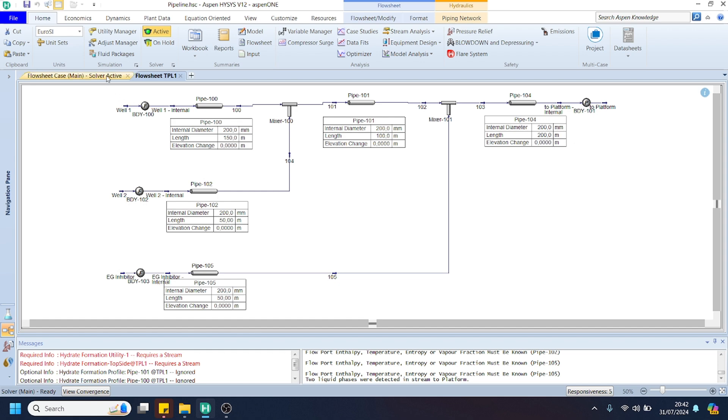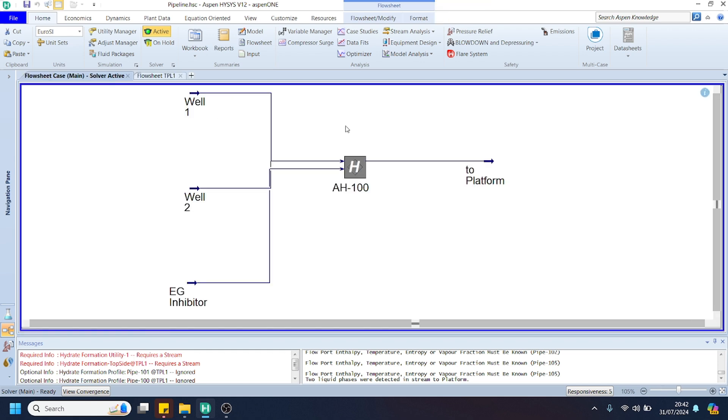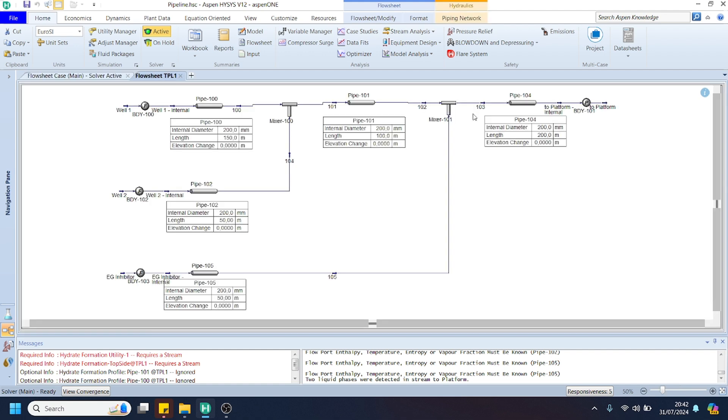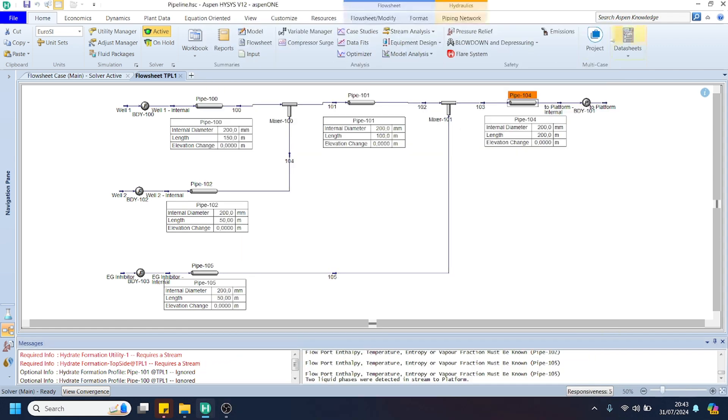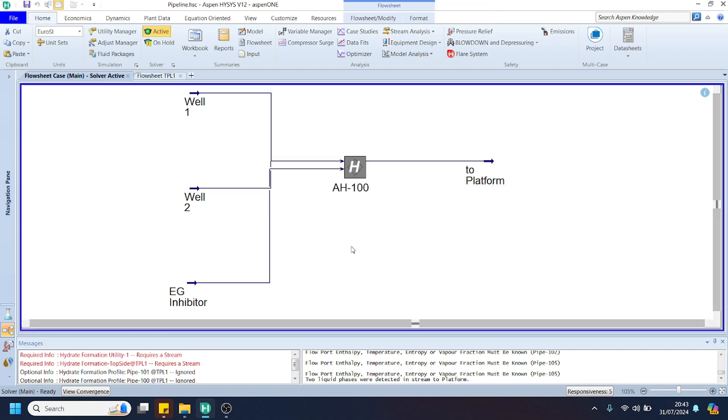I think that's all for this brief explanation regarding the gas pipeline network. In the next video, I will try to demonstrate the observation of hydrate in our gas pipeline network and the effect of the addition of EG inhibitor to suppress the hydrate that possibly appears in our gas pipeline network. Thank you for watching this video. I hope this video is useful. See you in the next video.